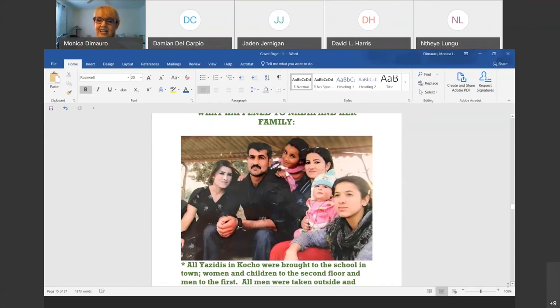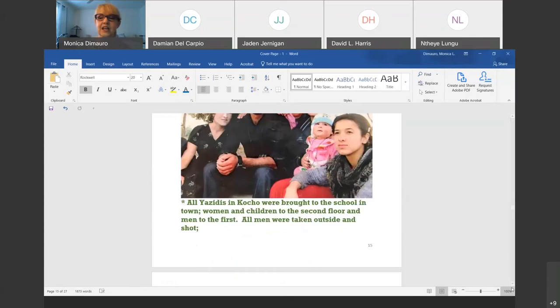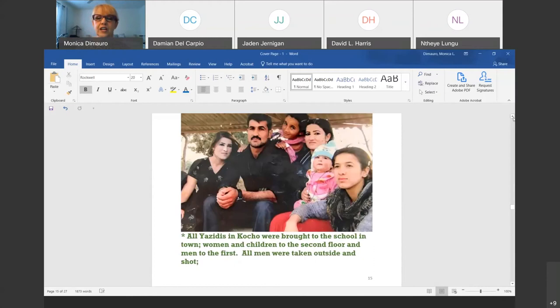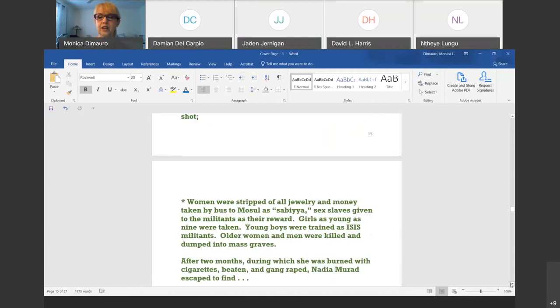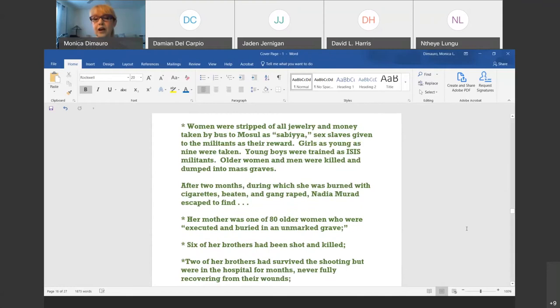What happened to Nadia and her family? After surrounding the town for two weeks in August, all the people were commanded to go into the school in Kocho. Women and children were taken to the second floor, men to the first. They were all robbed of their possessions. All men over 12 years old were taken out and killed, thrown into a mass grave — 800 men died that day. Women were stripped of their jewelry and money, taken as slaves into Mosul, Iraq. Girls as young as nine years old were taken to be what they called Sabia — wives, concubines.